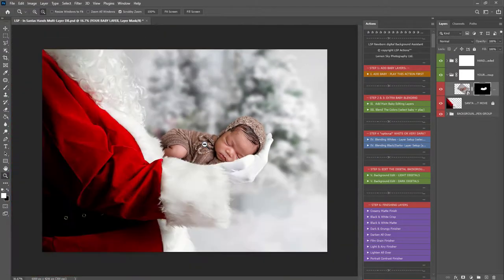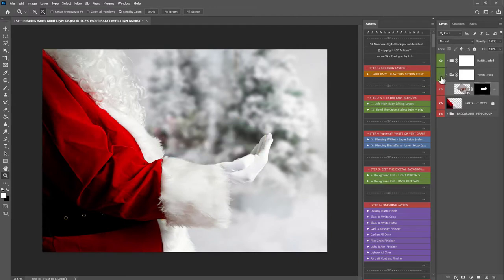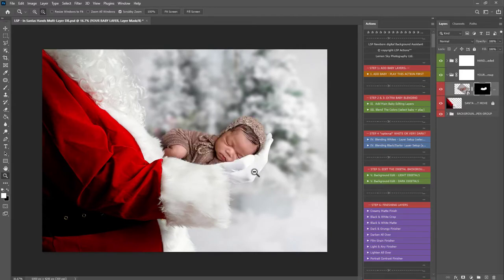And that's really all there is to it when adding to this digital. So there's before and after for baby. You can of course add additional baby editing layers.